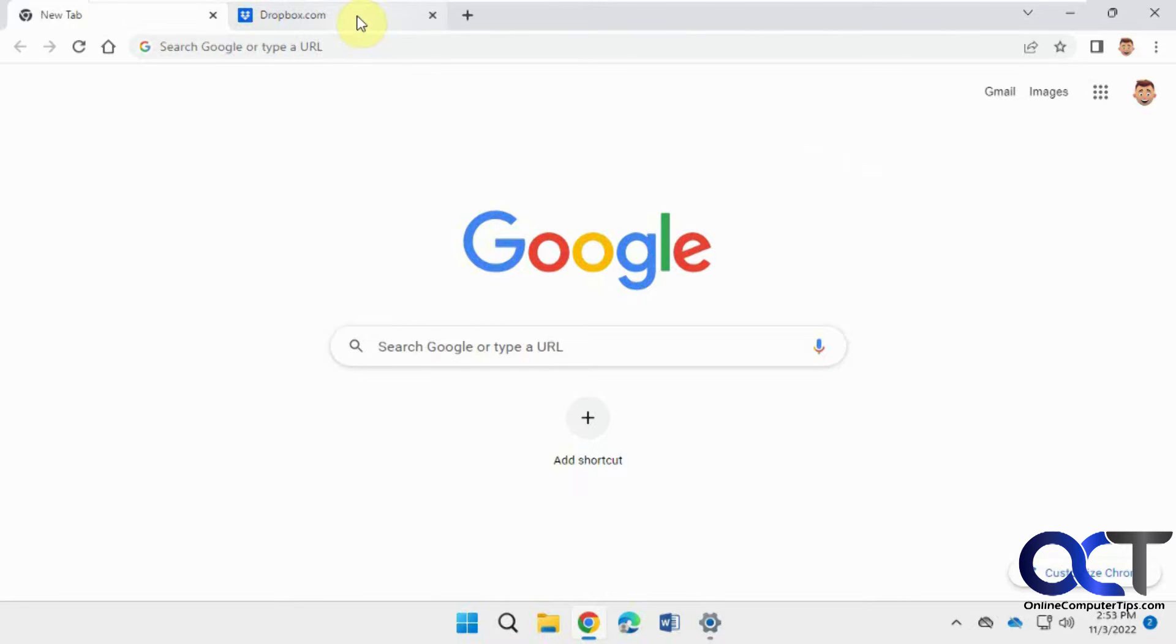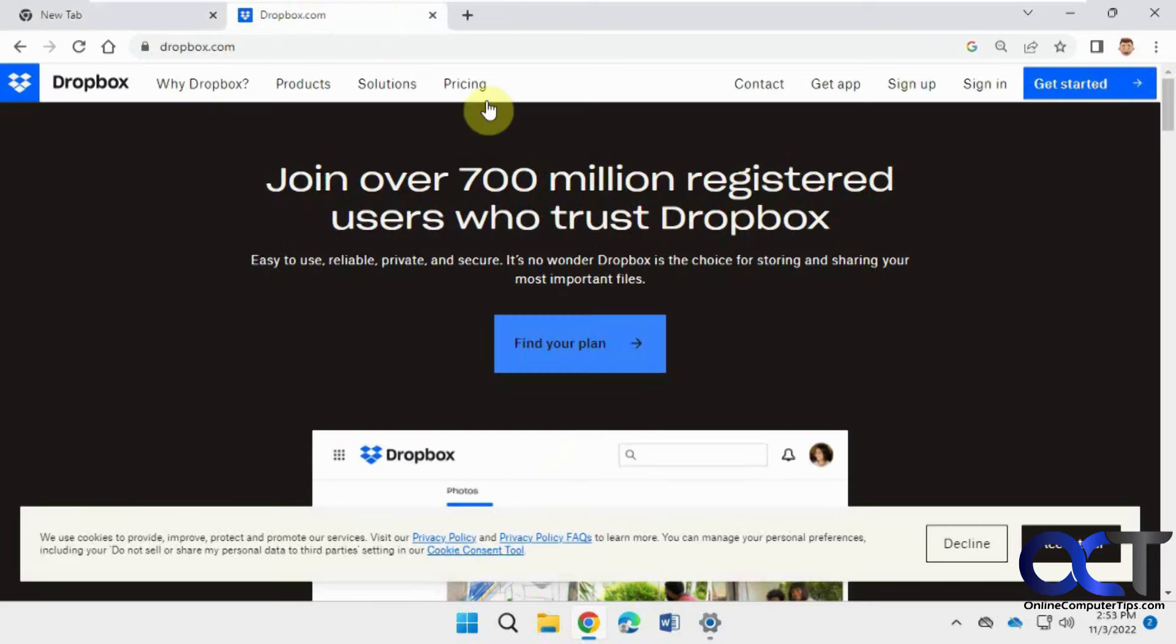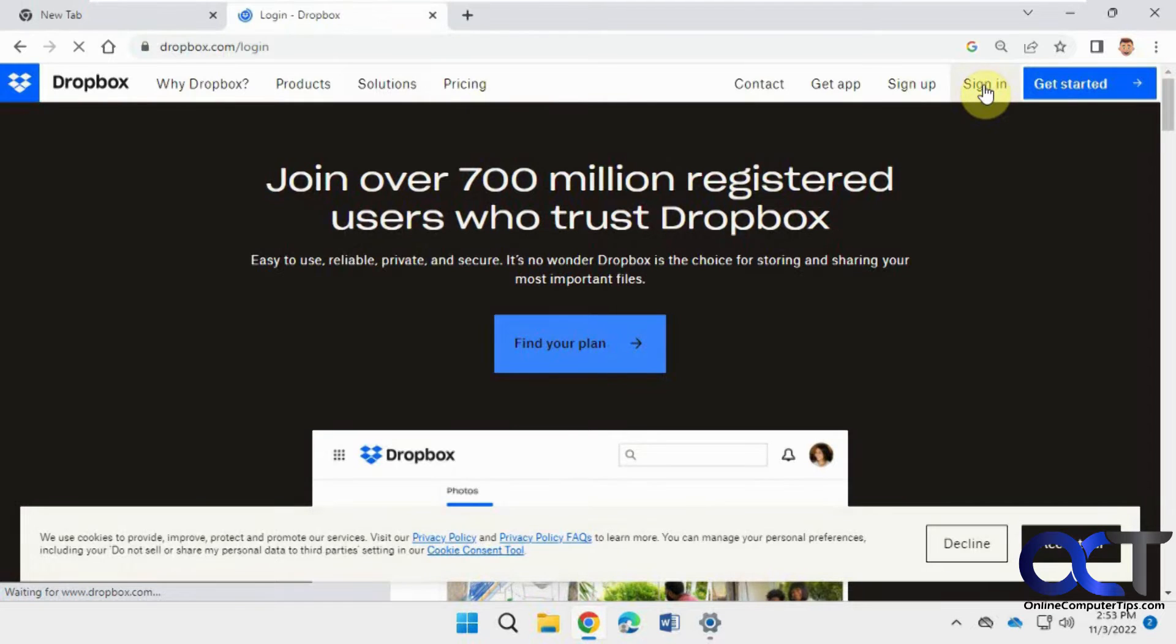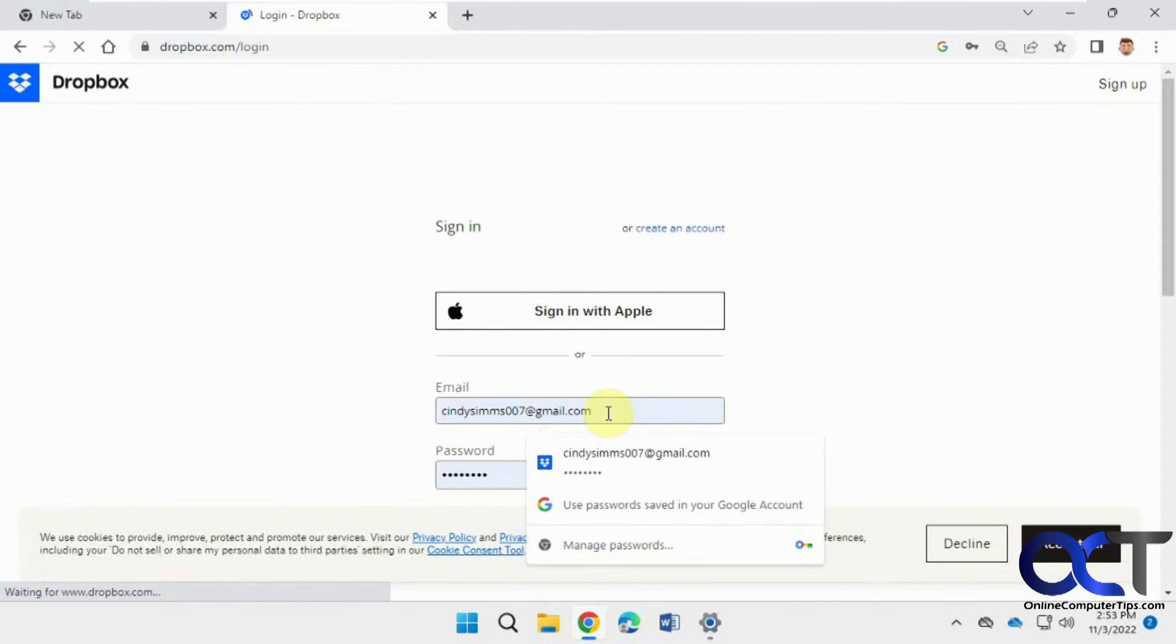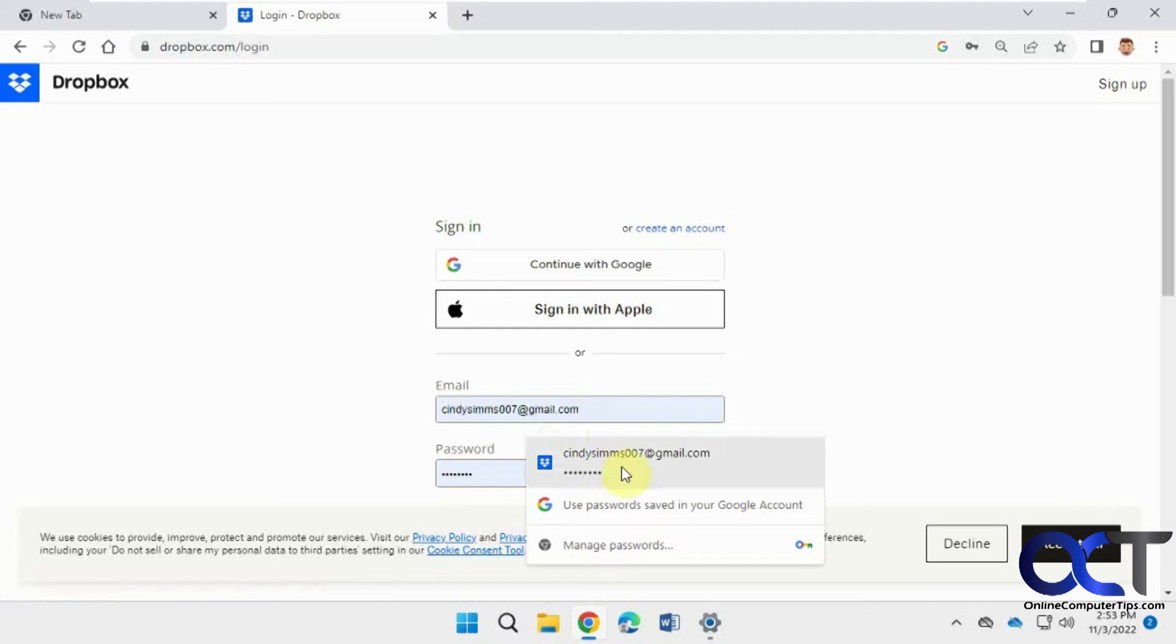So like, for example, I have this Dropbox here. If I go to sign in, you can see it's saved there, and if I click on it, it's coming out of my Google account there.